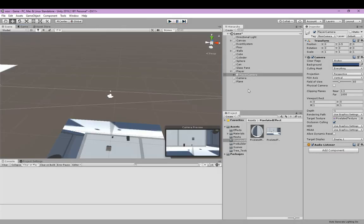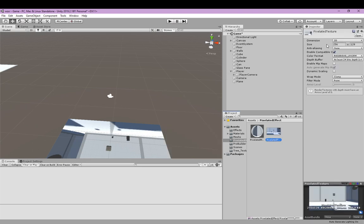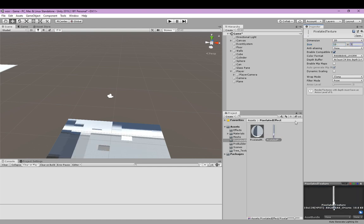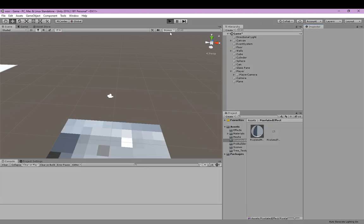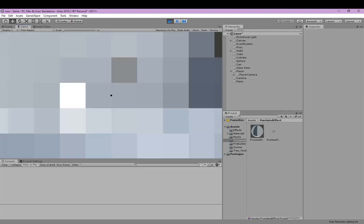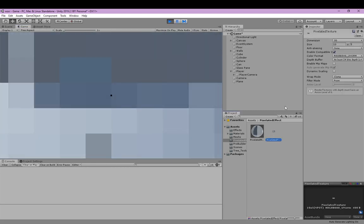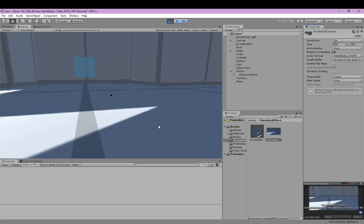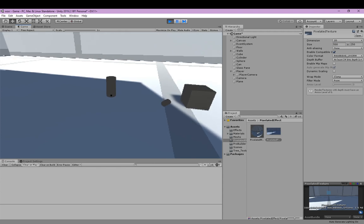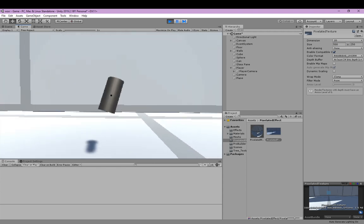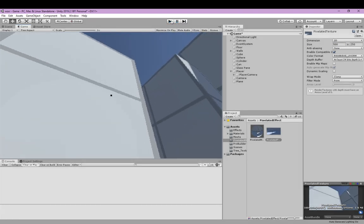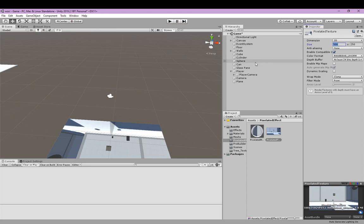The amount of pixelation is controlled by the size of the pixelated texture. So if we set it to 2 by 5, it will be very heavily pixelated. And if we set it to 500 by 250 — it has to be on a scale of 2 to 1 — it will be kind of pixelated but less. So let's set it to 256 by 128 for the best result.